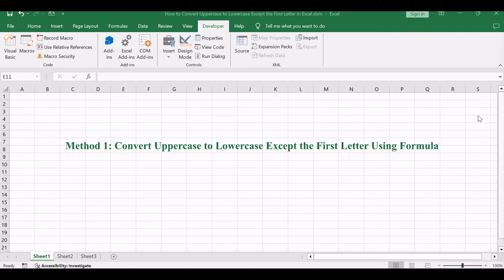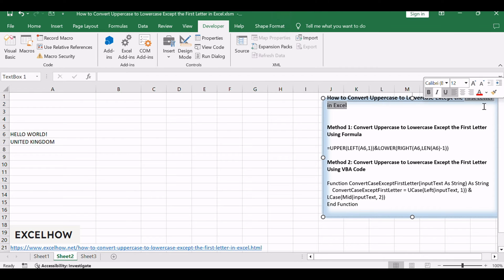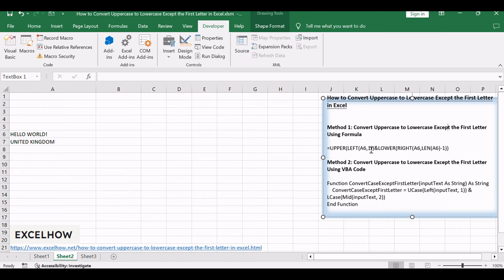Let's start with the first method, employing Excel functions to convert uppercase to lowercase, excluding the first letter of the first word. This straightforward approach utilizes the UPPER and LEFT functions in combination with the LOWER and RIGHT functions, providing a simple yet effective solution for text formatting.